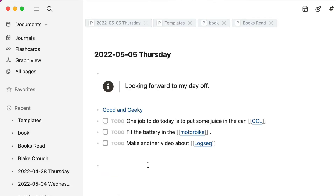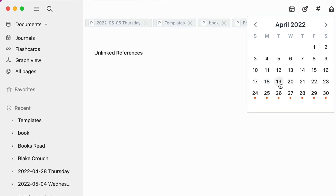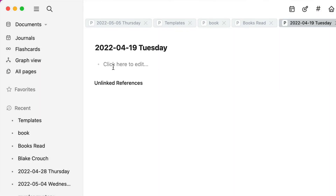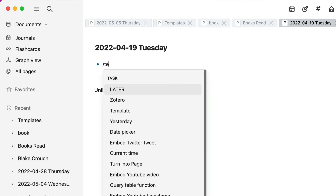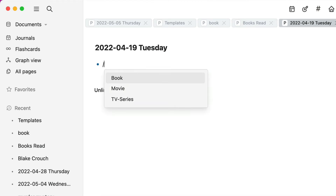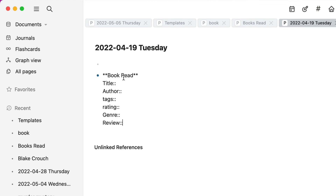Let's go to journals and we're going to put in a book that I've read. Let's go through to the 19th April — one quick way of getting there is by using this date picker at the top. So here we are on the 19th April. I've finished this book on this day, so let's click on this to edit, and I'll use the forward slash and go to templates. Now I can choose book.